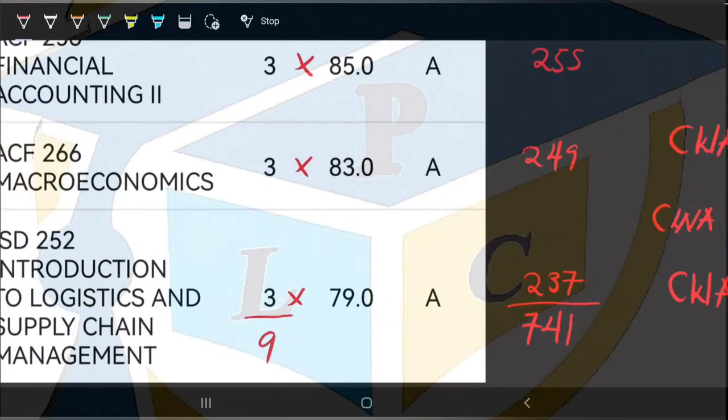So this is how we calculate the cumulative weighted average, or the grading system, for Kwame Nkrumah University of Science and Technology students. If this video was helpful to you, please go ahead and like this video, subscribe to the channel, and share it with your friends and fellow KNUST students. I will see you in the next video.